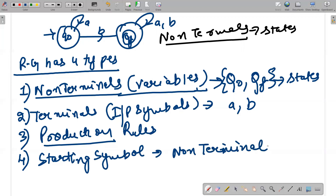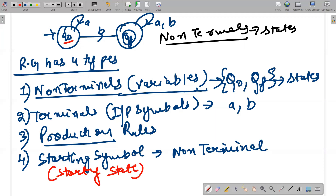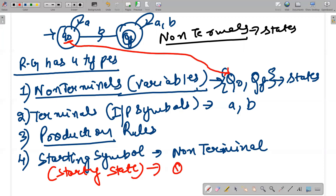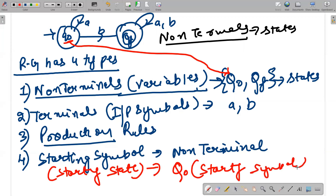Since the starting symbol is a non-terminal, you need to find the starting state. The starting state was q0, represented as capital Q0, so your starting symbol is capital Q0. You have already defined three tuples: states serve as non-terminals, terminals are your input symbols a and b, and the starting symbol is capital Q0. Now comes the concept of production rules.